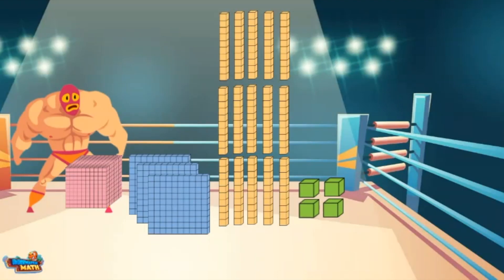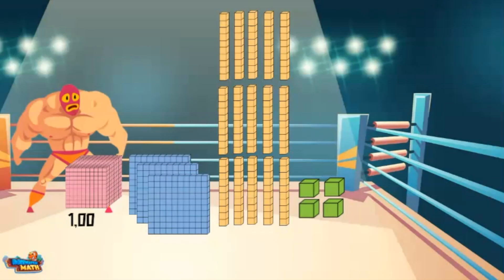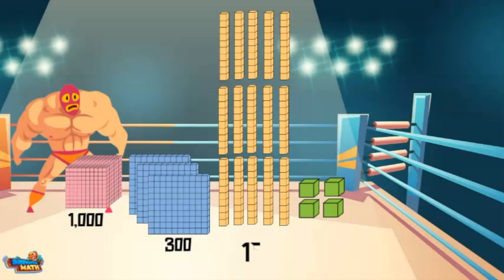Here's another example. I start by finding the value of each part of the model. The pink model is worth 1000. The blue model is worth 300. The yellow models are worth 150.